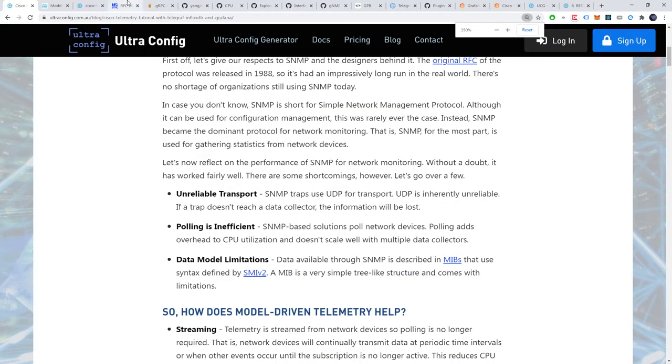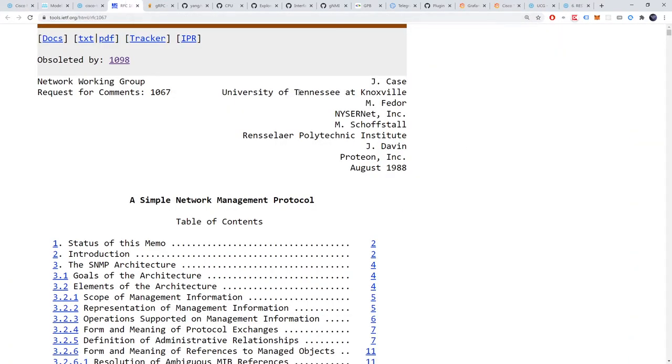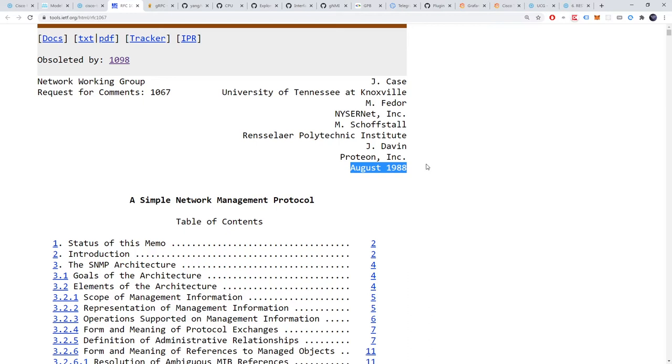First off let's give our respects to SNMP and the designers behind it. The original RFC of the protocol was released in 1988 so it's had an impressively long run in the real world. There's no shortage of organizations still using SNMP today.